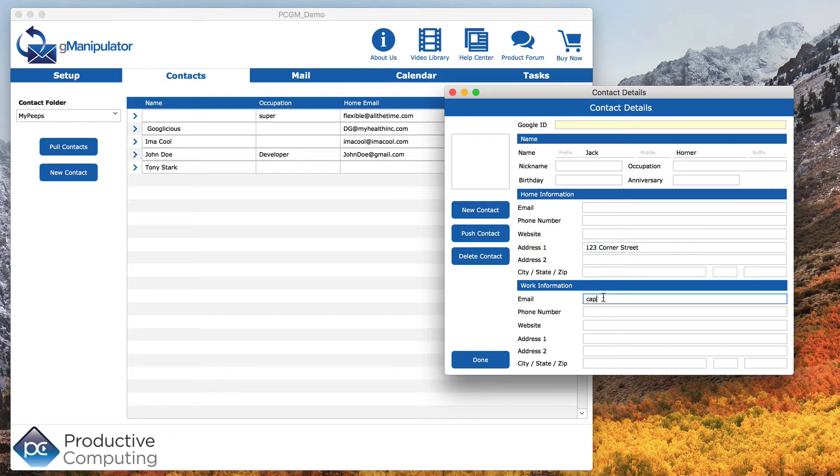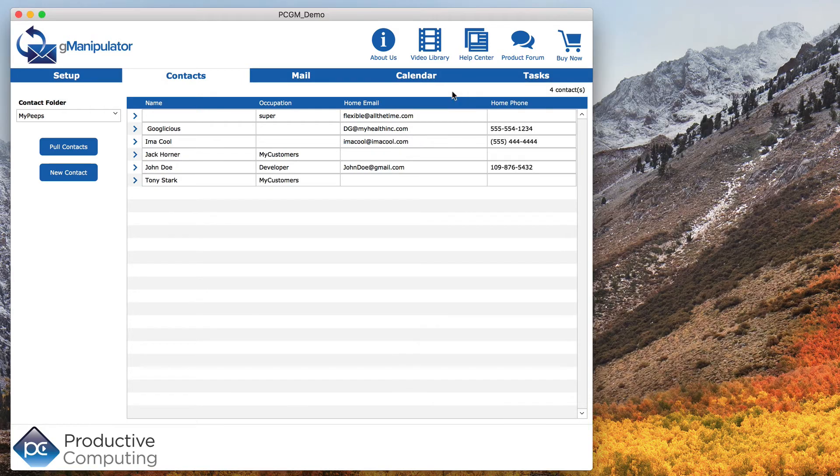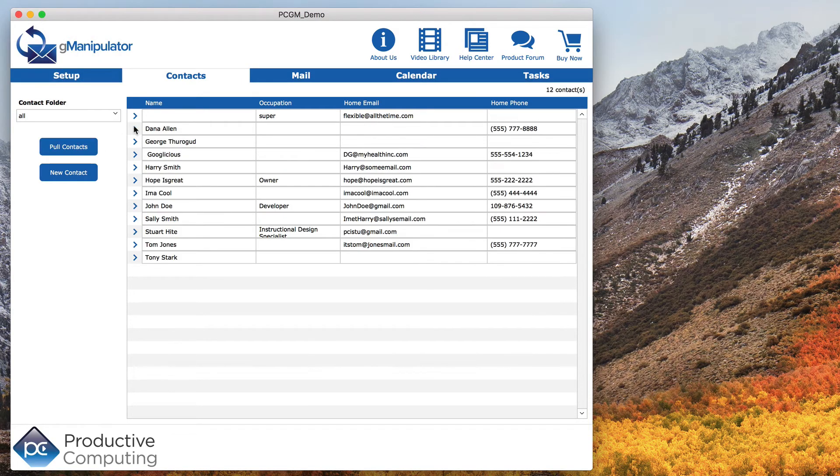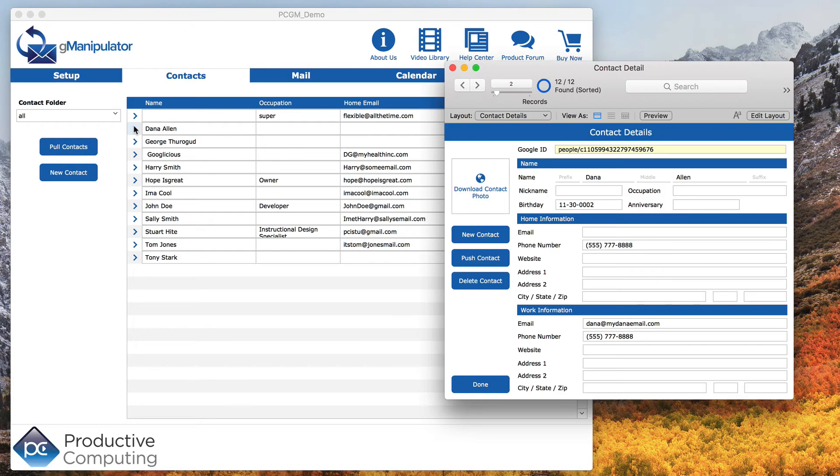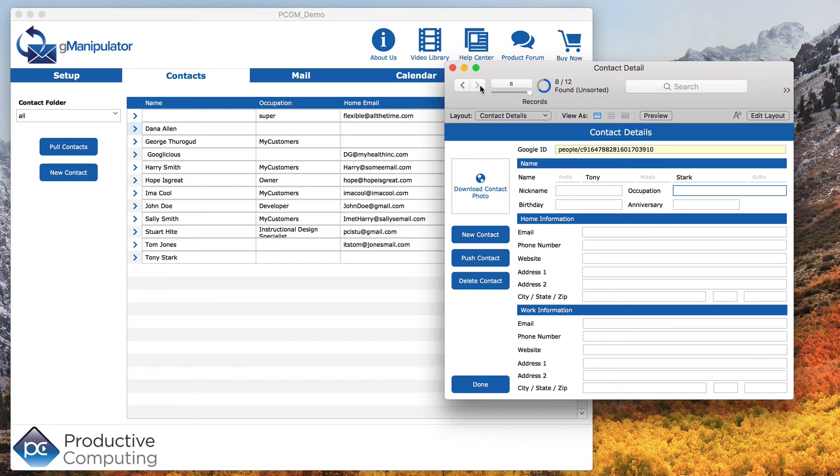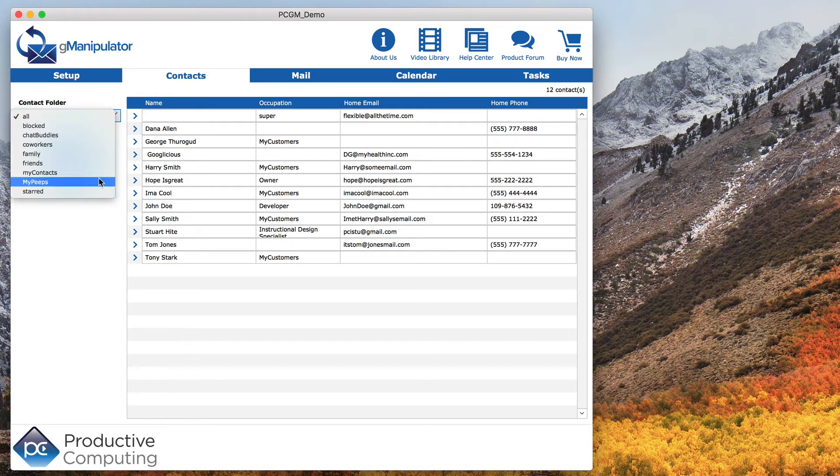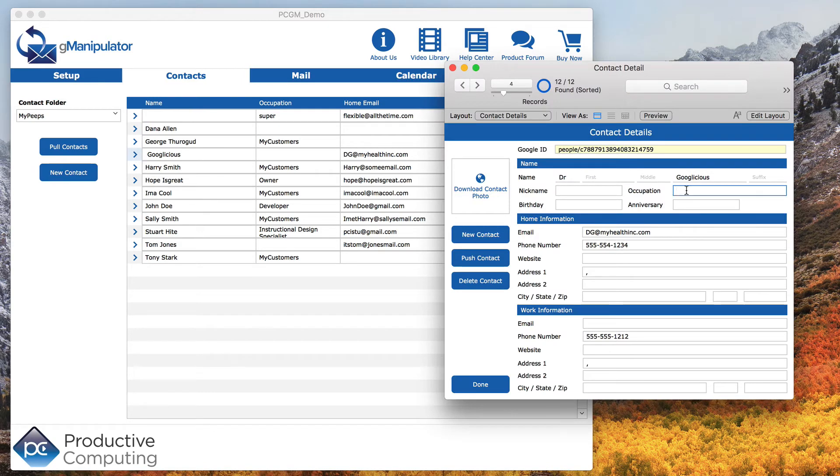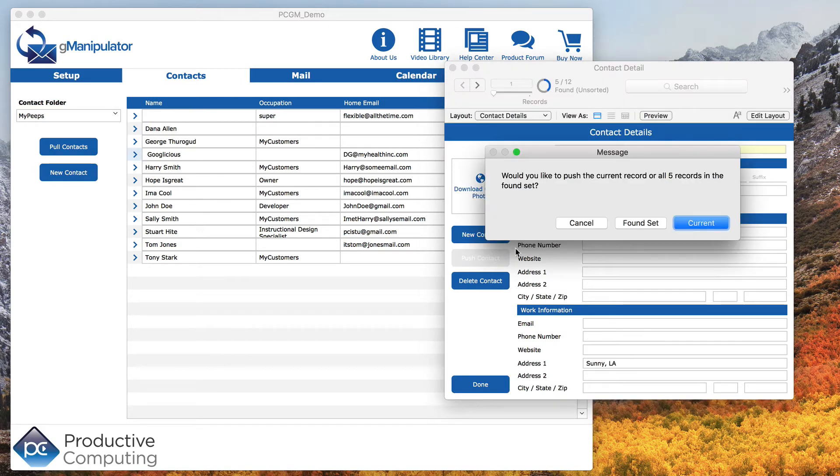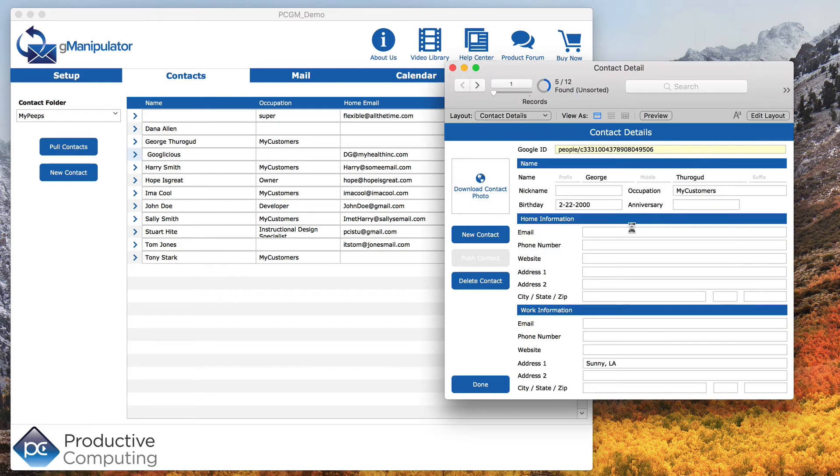Let's also set the Occupation field for a few records as an example. Click Push Contacts and this time we will click the Found Set.